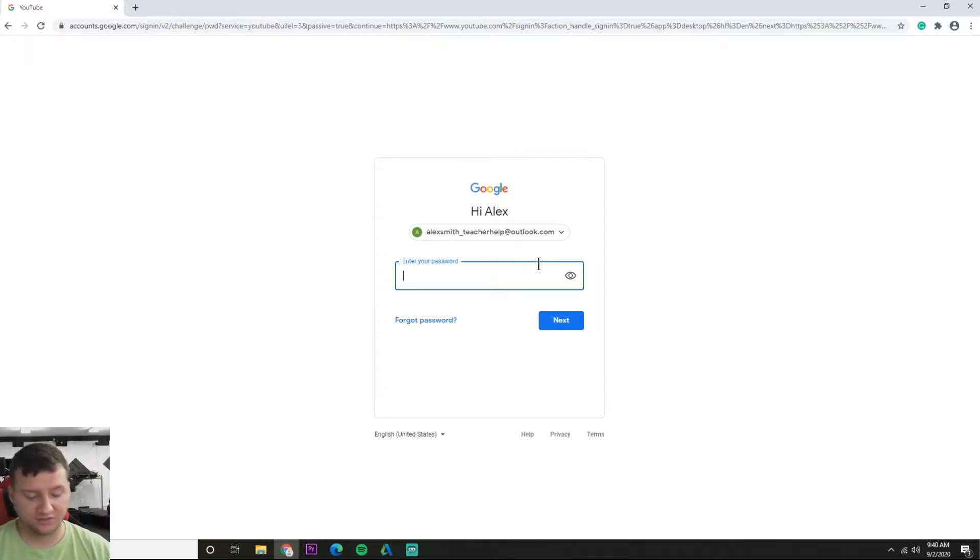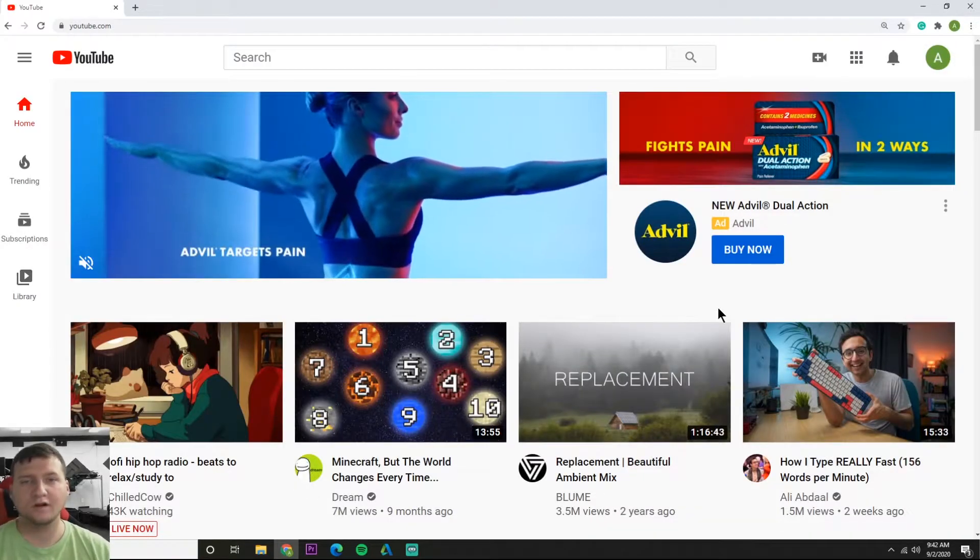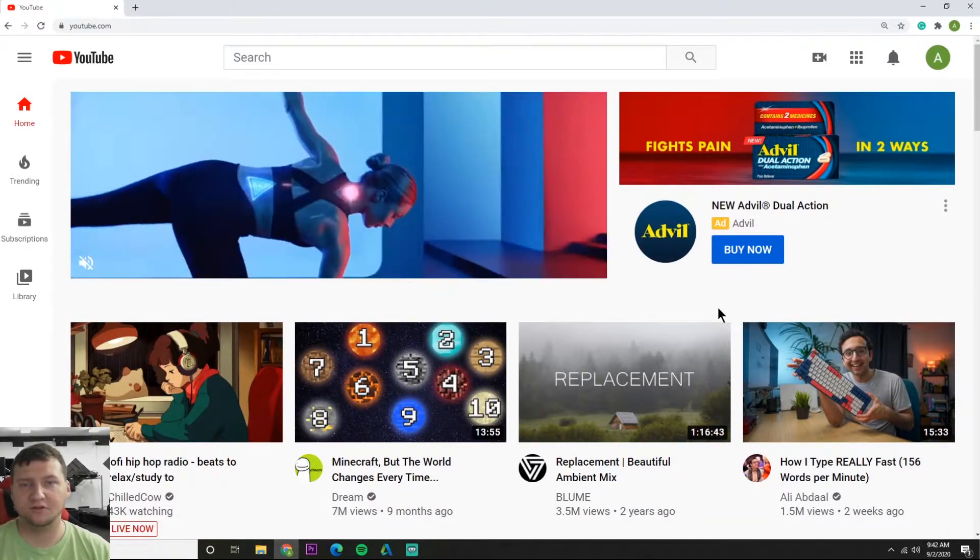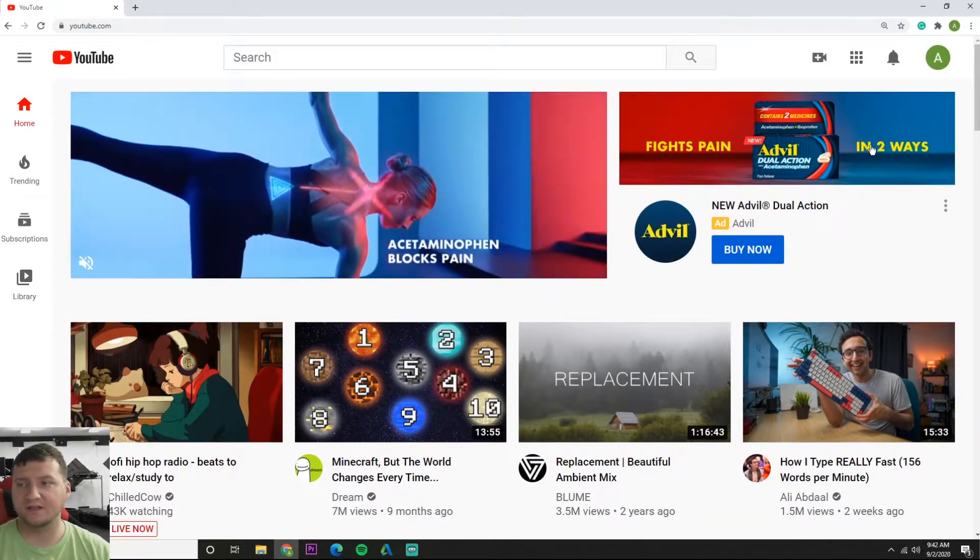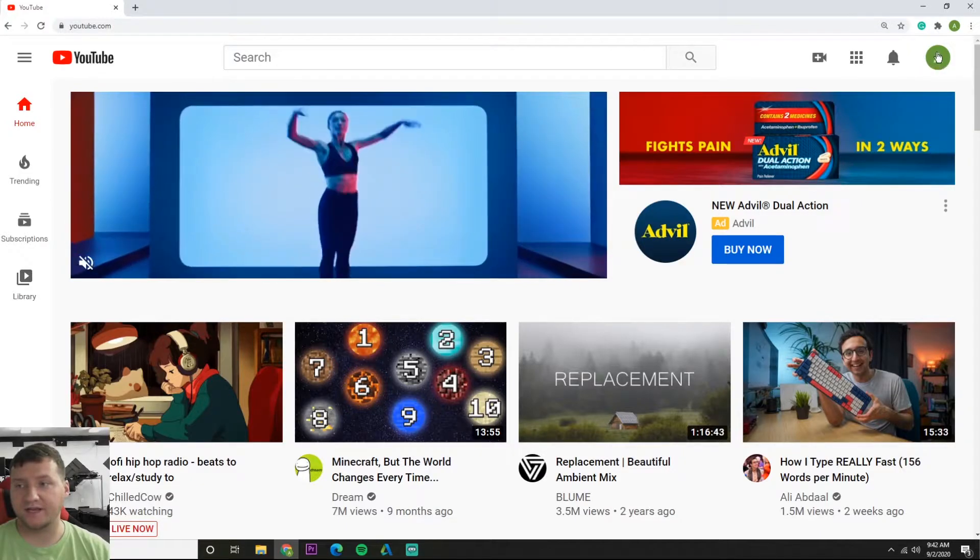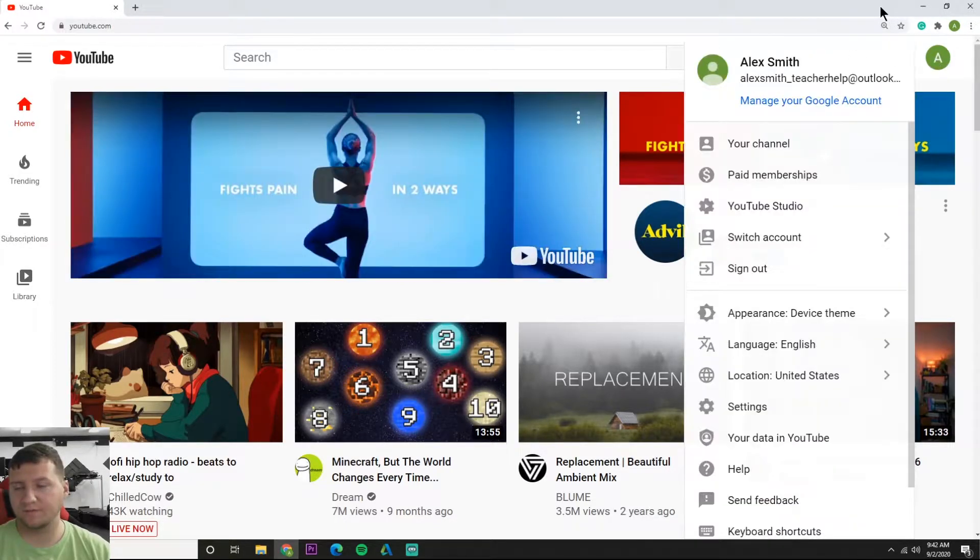It's going to ask you to enter your password, so let's do that. Alright, so now we're here on the main page of YouTube after we've signed in. You can tell you're signed in because now you're going to have an icon here. It's going to be the first letter of your name.